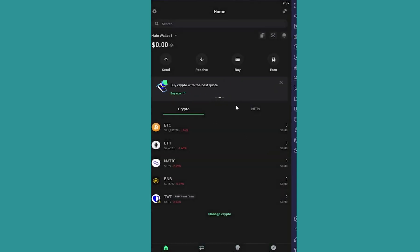So that's how simple it is to recover your Trust Wallet account. You just need to have access to that 12-word recovery phrase.